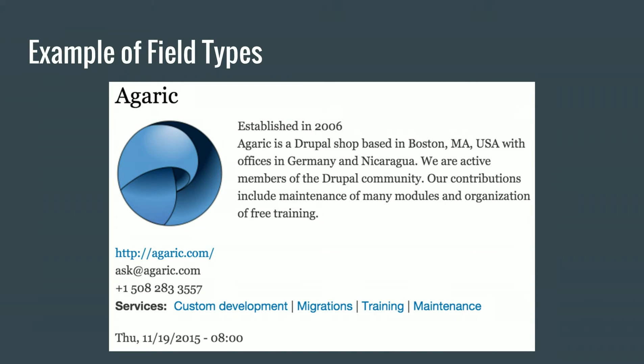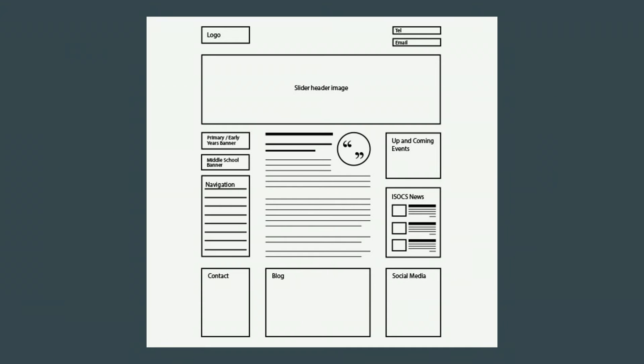A quick recap: we are assembling a web page. The main part is the node. The node is of a certain type. That type is a template that defines one or more fields. So let's say we have a node with a title, an image field, a tagline, and a main description. But what about all the surrounding stuff? In Drupal, those are called blocks.